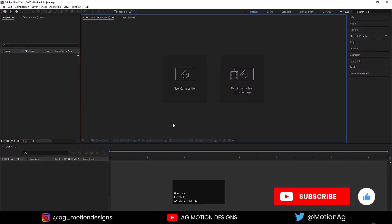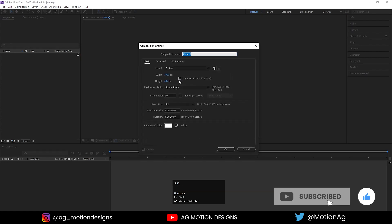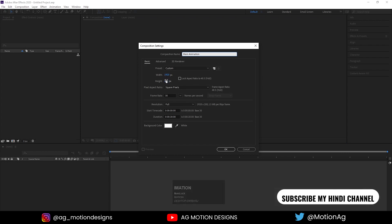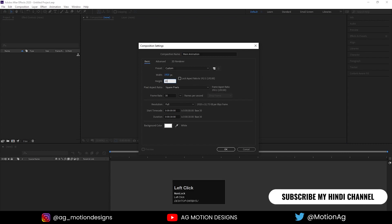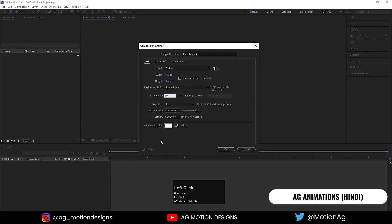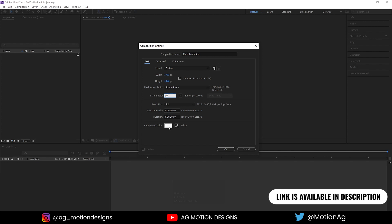Here we are in Adobe After Effects. Let's create a new composition — we'll call it 'Main Animation'. Width is 1920, height is 180, frame rate is 30, duration is 30 seconds, and background color is white. Simply hit OK.